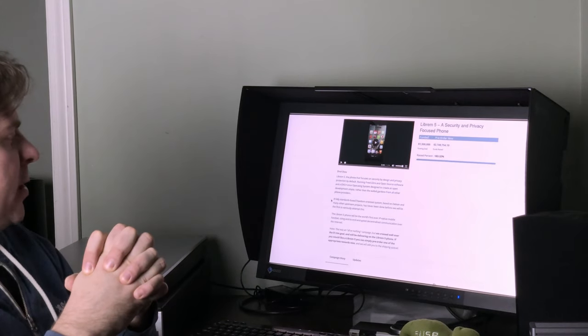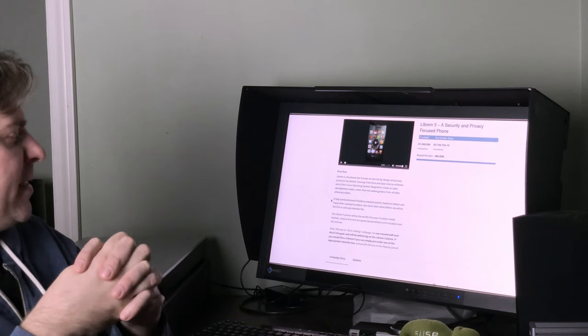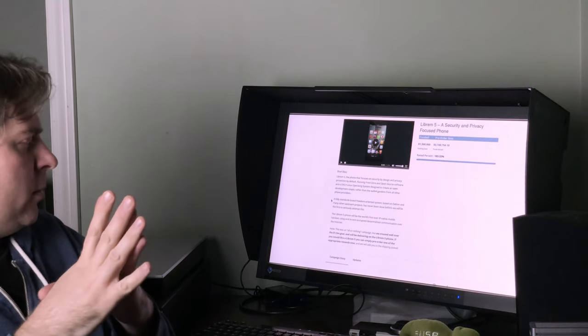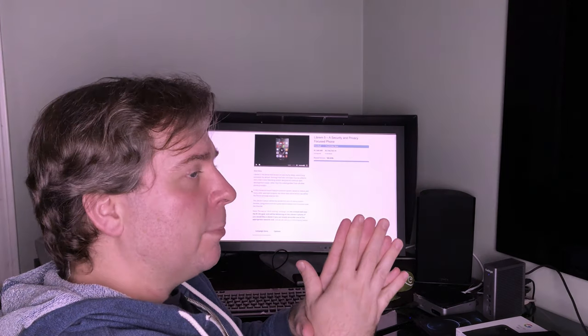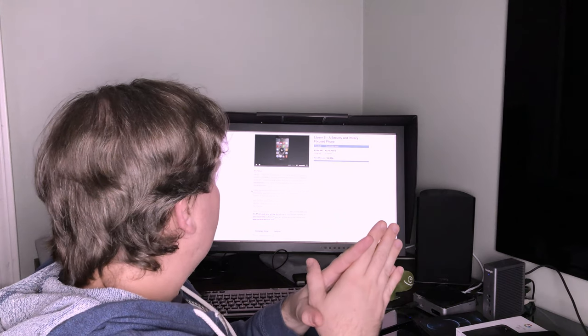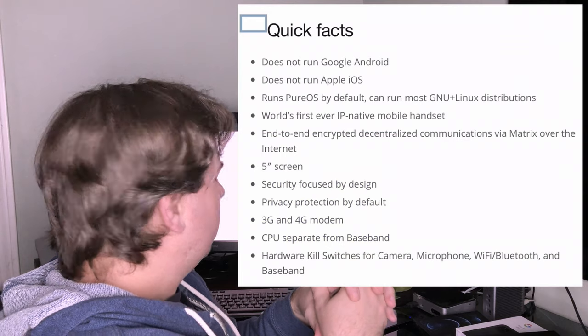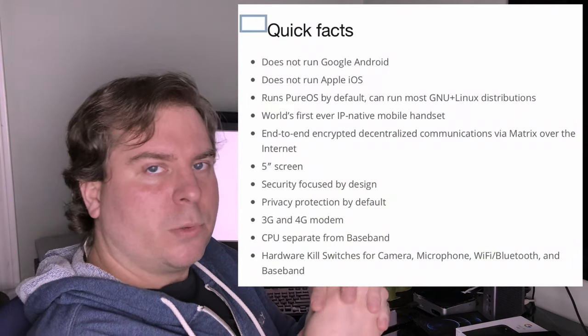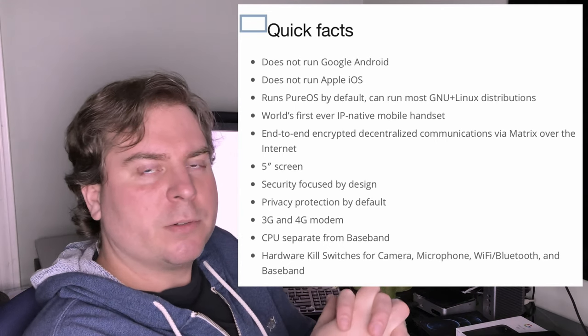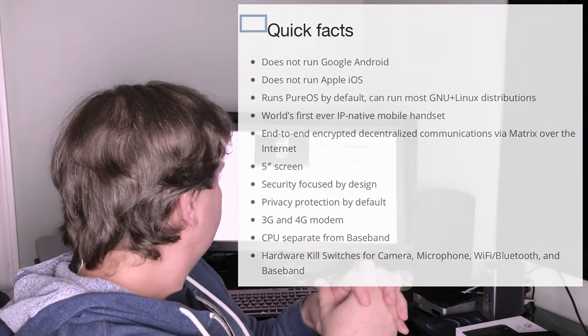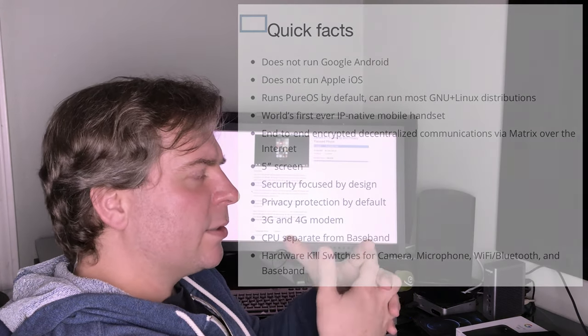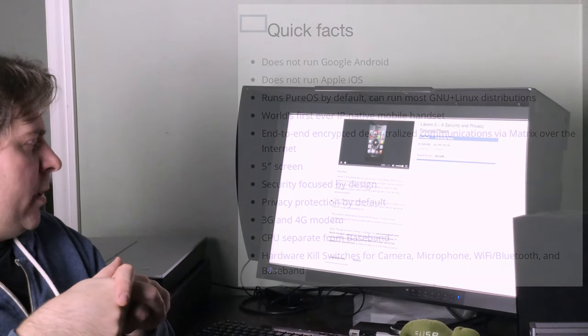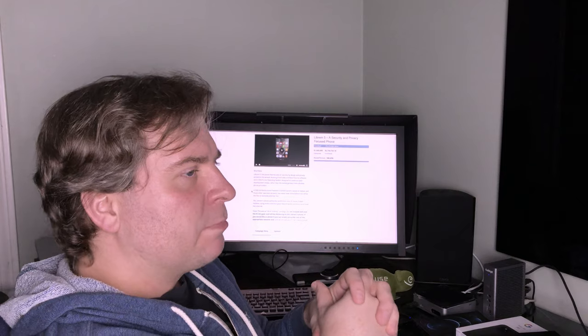A fully standards-based, freedom-oriented system based on Debian and many other upstream projects has never been done before. Bold claim. The Librem 5 phone will be the world's first ever IP-native mobile handset. Also quite odd considering that all 4G phones are based on an IP packet-based network. Not really sure what IP-native means in this case. Using end-to-end encrypted decentralized communication over the internet. Nothing like that is built in on the version that they've released.